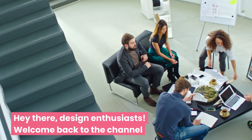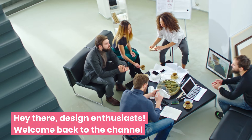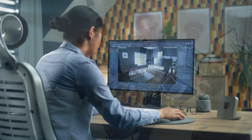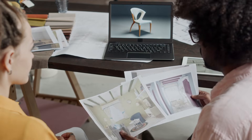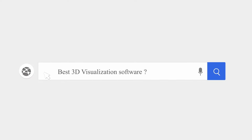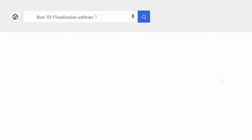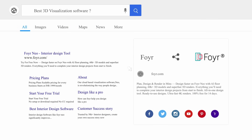Hey there, design enthusiasts. Welcome back to the channel. Today, we're diving into the world of 3D visualization software, and if you're a designer, architect, or anyone involved in creating spaces, this video is a must-watch. We're going to talk about the best 3D visualization software out there, with a special focus on one tool that's truly making waves in 2025.